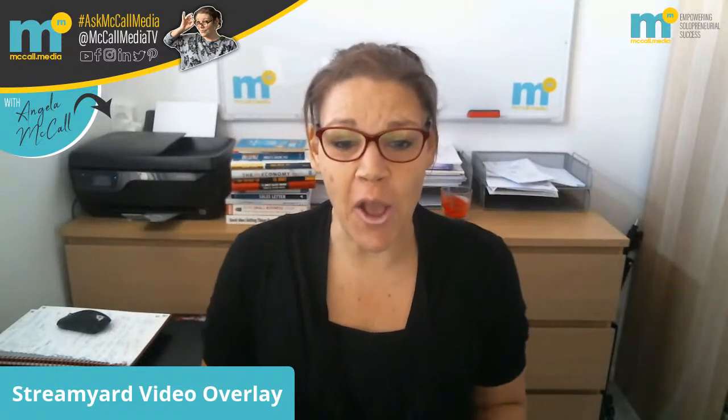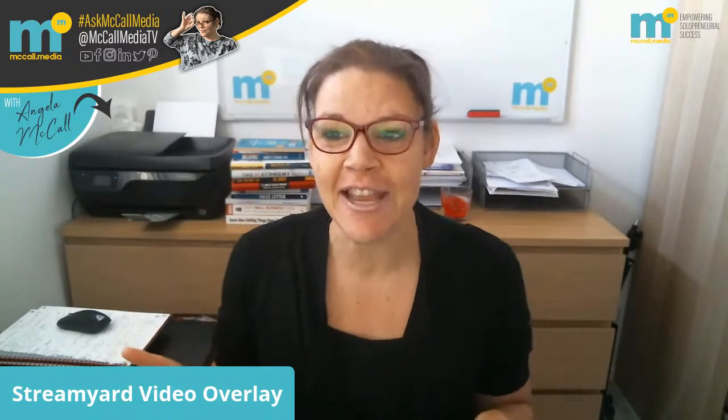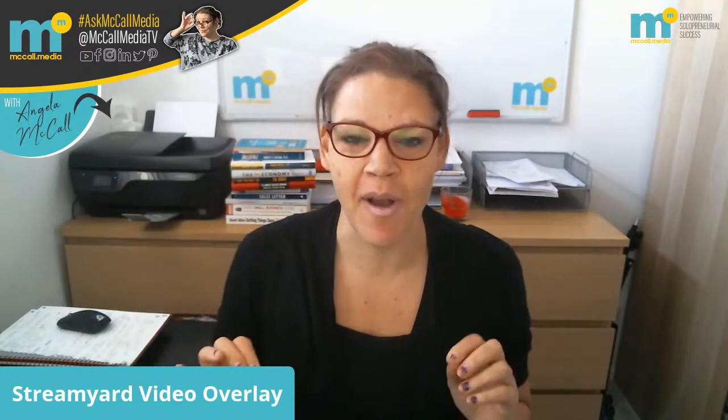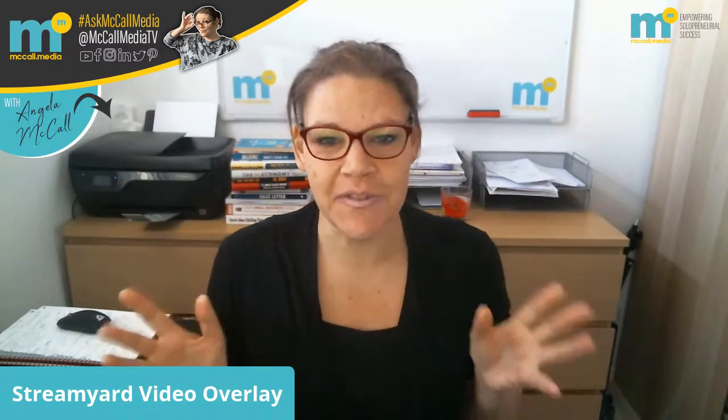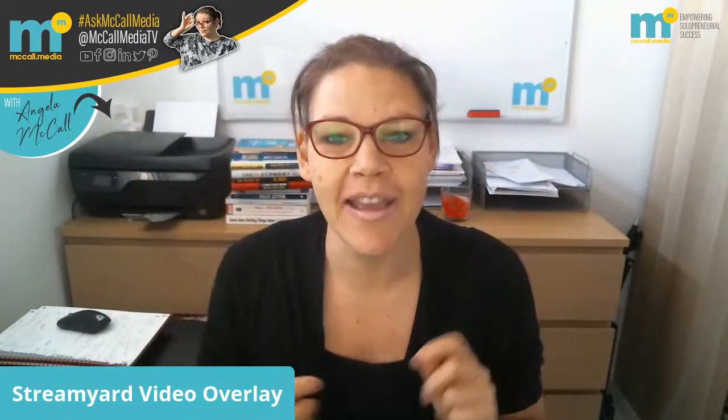I hope you can hear me okay today because I'm using different technology in my configuration and setup. As you can see, I'm not wearing my headphones anymore or my little mic.